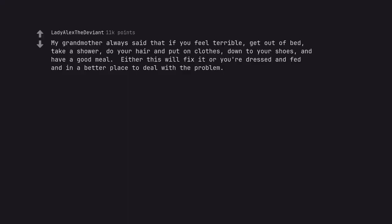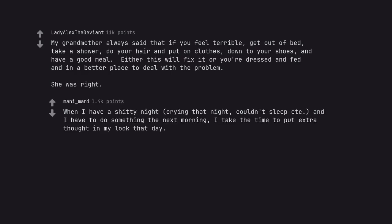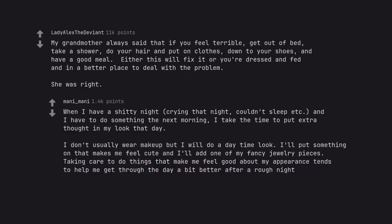My grandmother always said that if you feel terrible, get out of bed, take a shower, do your hair and put on clothes, down to your shoes, and have a good meal. Either this will fix it or you're dressed and fed and in a better place to deal with the problem. She was right. When I have a shitty night, crying that night, couldn't sleep etc., and I have to do something the next morning, I take the time to put extra thought in my look that day. I don't usually wear makeup but I will do a daytime look. I'll put something on that makes me feel cute and I'll add one of my fancy jewelry pieces. Taking care to do things that make me feel good about my appearance tends to help me get through the day a bit better after a rough night.